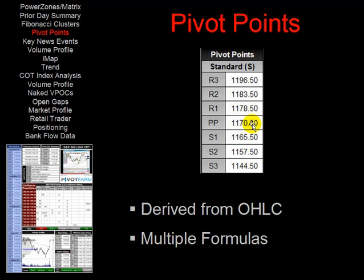The next part of the data sheet is the pivot points tables. We use five different calculations here: the standard or classic, Camarilla, Woody, the floor pivot, and we also use the DayMark calculations. These are essentially derived from the open, high, low, and close of the previous trading day and include various calculations as described.